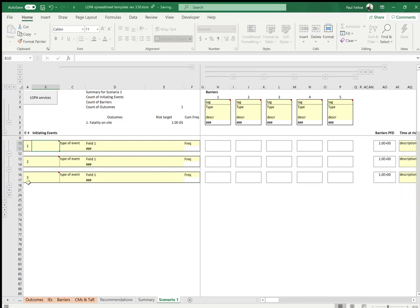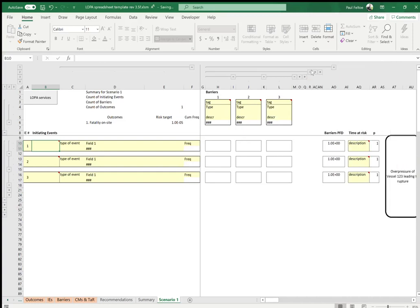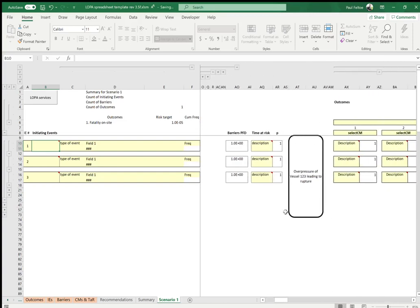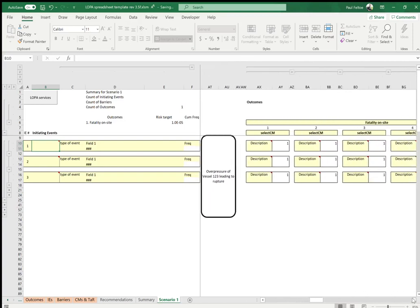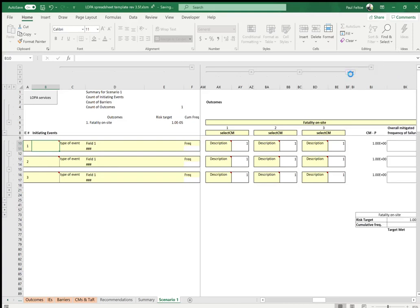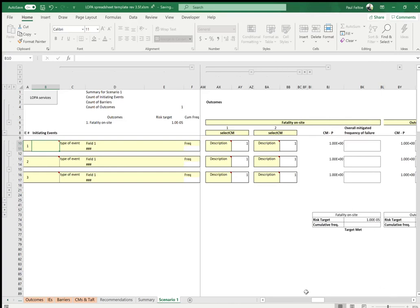If you want to make your workbook cleaner, you can close down the initiating events by clicking the expand and contract buttons within Excel. Let's start with maybe three initiating events, and likewise on the barriers we've got five shown — let's reduce it to three. If you need to show rows five to ten or ten to fifteen, just click the plus buttons. On the right-hand side we've got our conditional modifiers — let's contract that to two as well.